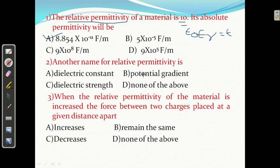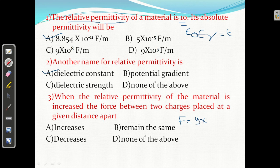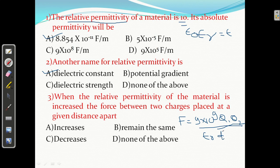Question number 2: another name for the relative permittivity is dielectric constant. Question number 3: when the relative permittivity of the material is increased, the force between the two charges placed at a given distance — force equals 9 into 10 raised to power 9 times qa qb divided by epsilon r into r squared. When relative permittivity is increased, force will decrease because force is inversely proportional to permittivity. Answer is C.